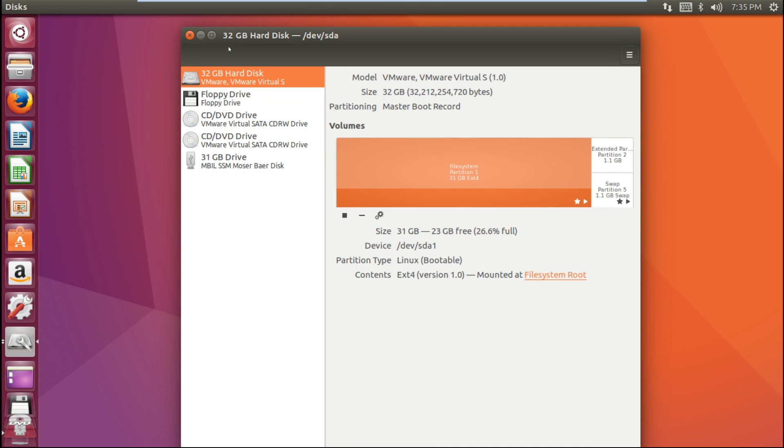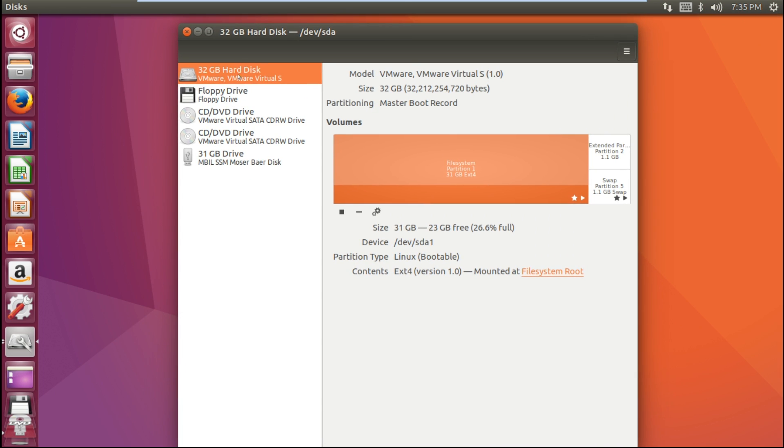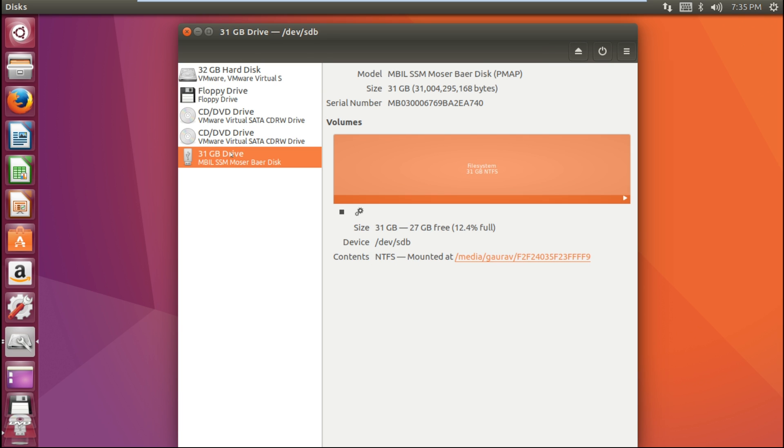Here you can see all the disks which are present on your system. This is my hard disk drive, and here is my USB drive, a pendrive. I'm going to make it bootable.